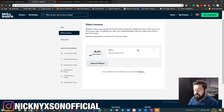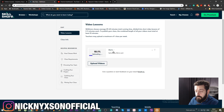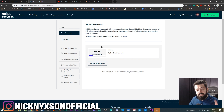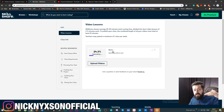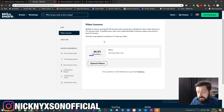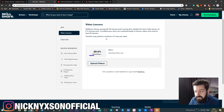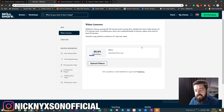Another important thing: when you upload multiple classes, the order they appear in the 'Video Lessons' tab determines the order they'll show in your course. The class at the top will be first, the next one second, and so on. The numbering and ordering of classes is very important, so pay close attention to that — you can fix it later, but you don't want a mess from the start.